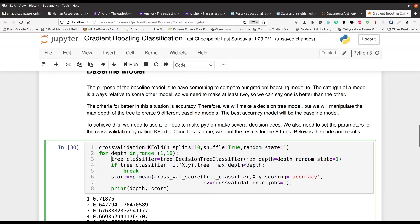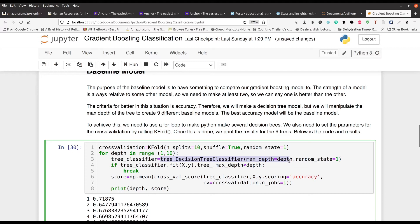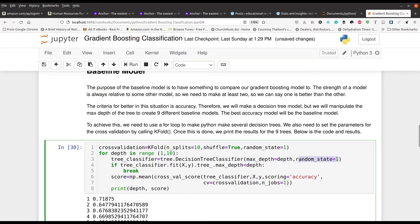And the depth is like how far down the decision tree will go to help to clarify that. So we're going to use our tree classifier here. That's the name of our object we're going to make. And then inside that, we're going to have our decision tree. Max depth is going to be set to up here, one through ten. So a depth of one, a depth of two, a depth of three, all the way up to nine, I believe.